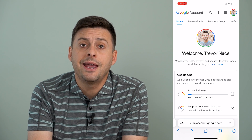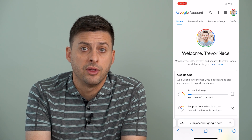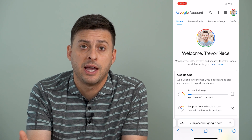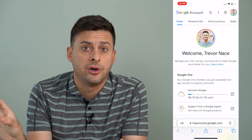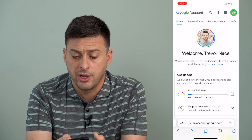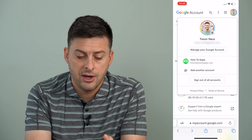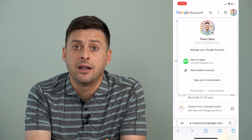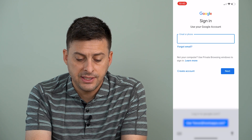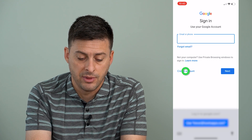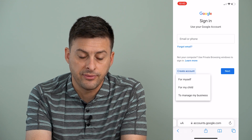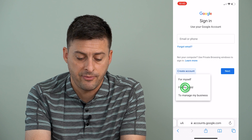Now to create an account for your child — whether they're under 13 or over 13, or you just want to have a child account for use on a tablet or something like that — you can tap the profile icon at the top right. Then tap where it says "Add another account," then tap "Create an account" at the bottom left. Here you can choose "For myself" or "For my child" — tap "For my child."